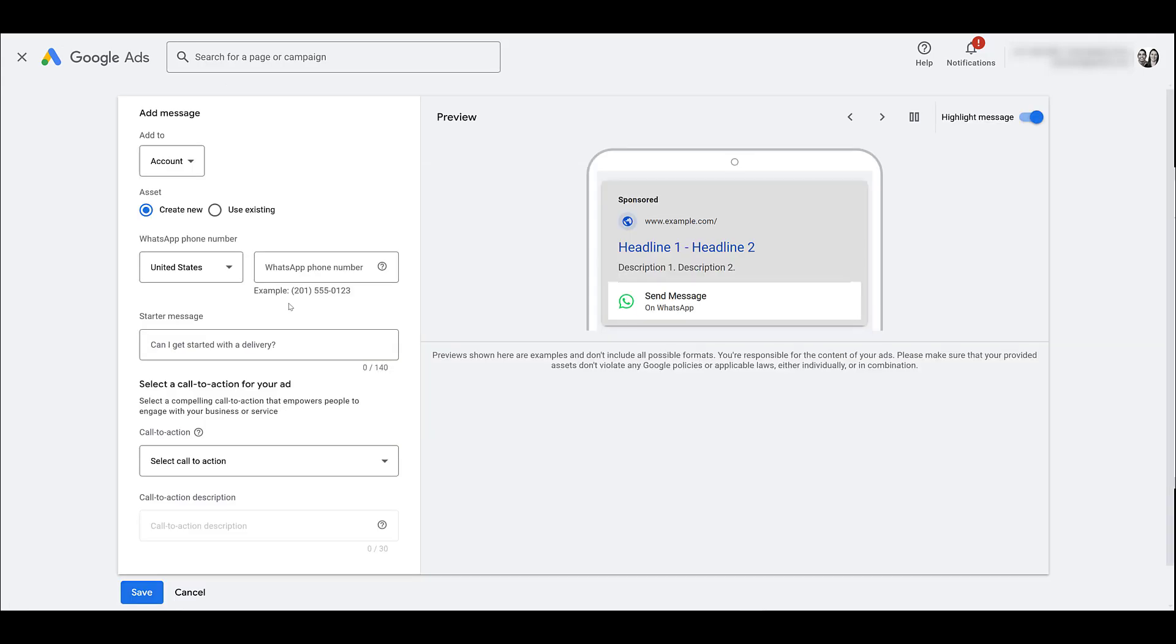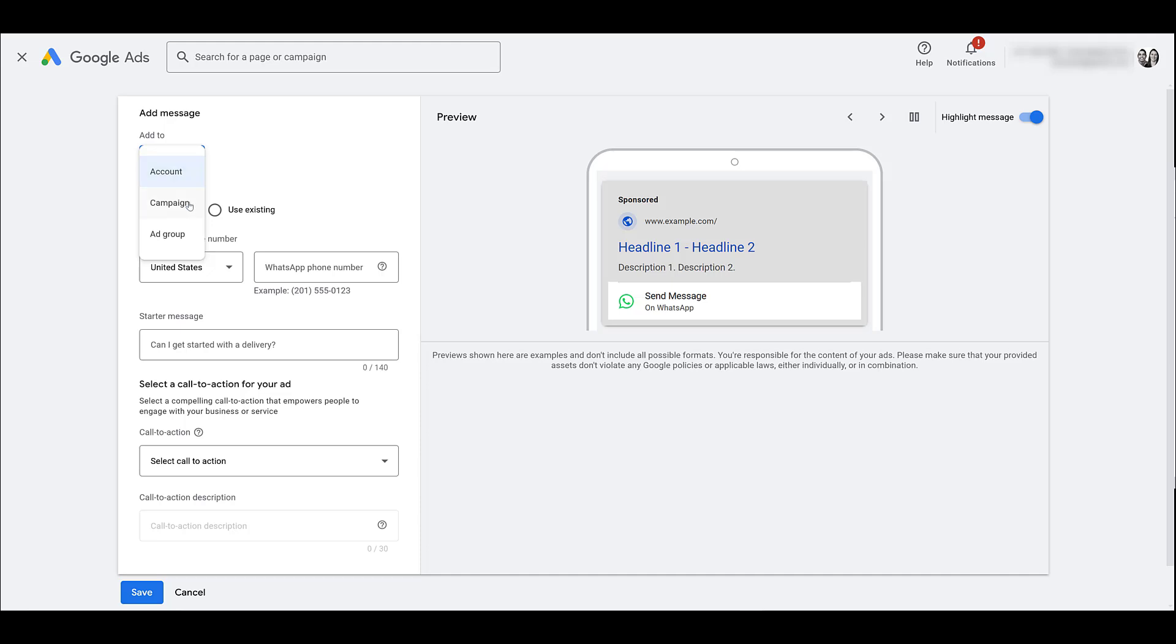Like almost all the assets within Google Ads you could set them up at three different hierarchies. The first is going to be the account level. This will apply to every single search campaign within the account. Then you have campaign level which could be quite possible for this asset.